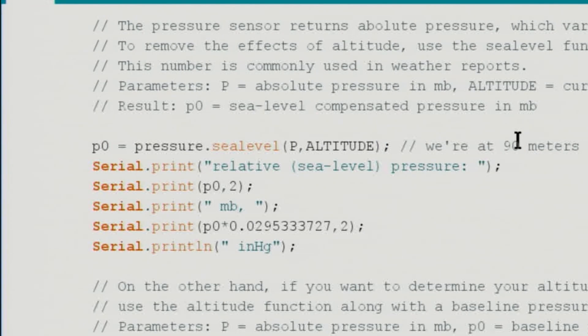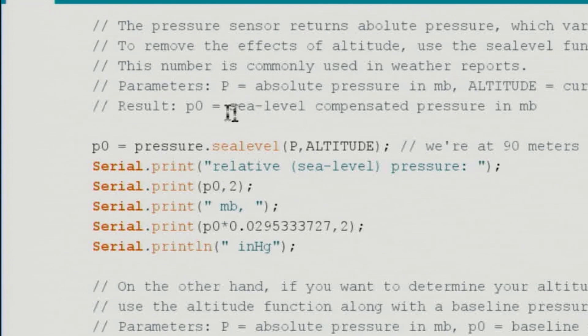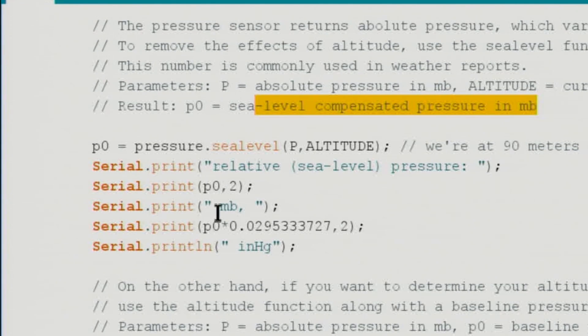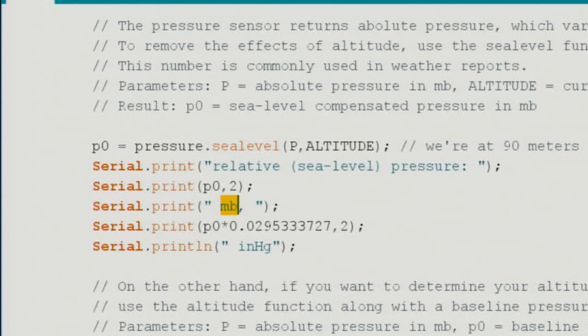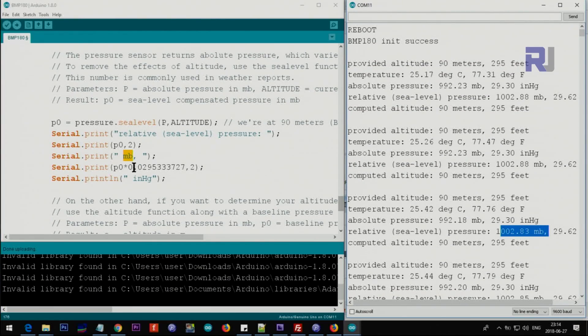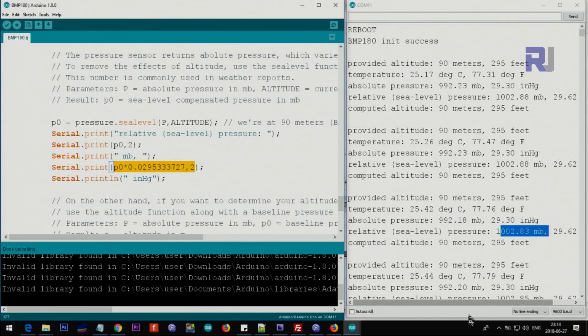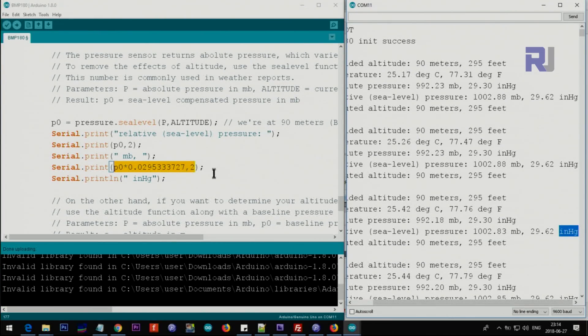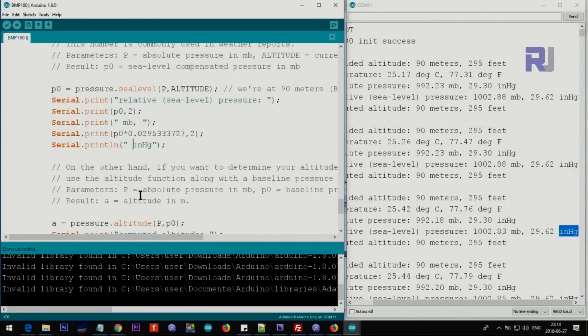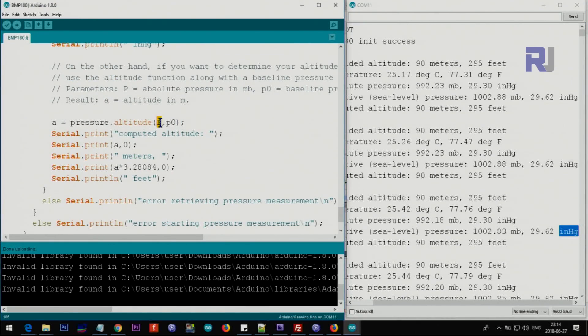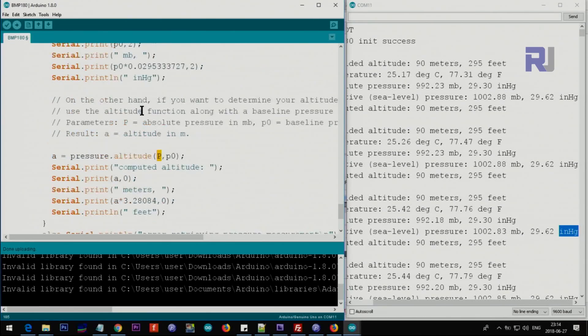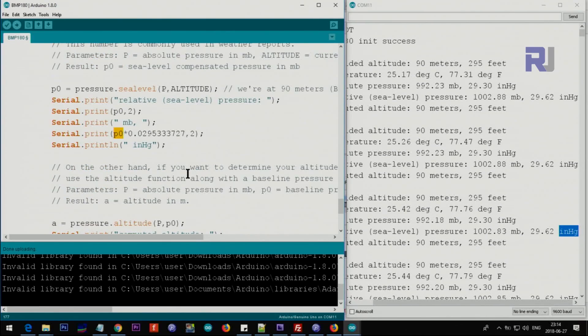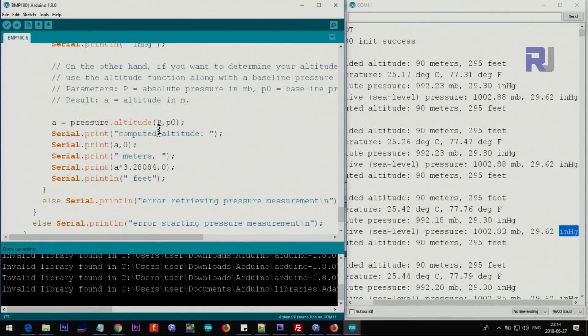We are at 90 meters, so the sea level compensated will return this millibar here, and then converting it to inch mercury. Finally the last one will get the pressure - this sea level pressure. We are passing these two values to get the altitude.